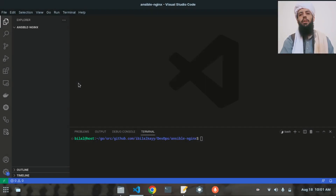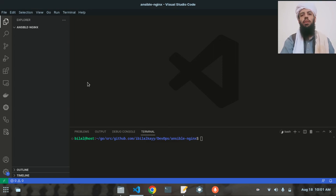Hey friends, my name is Bilal Khan and today I am going to be working on an Ansible application that will install the Nginx server on Ubuntu.